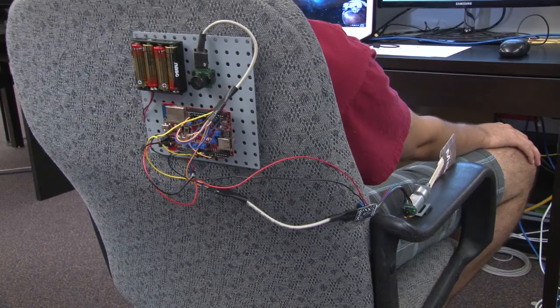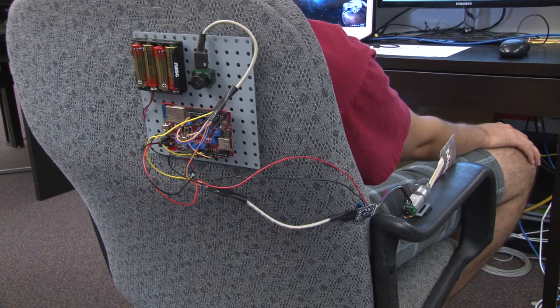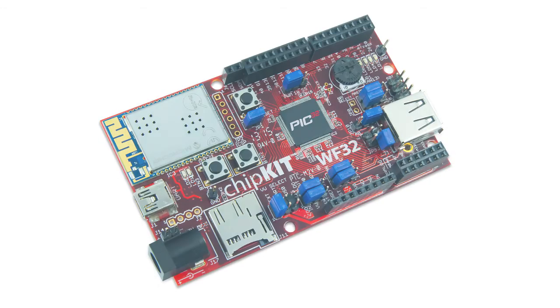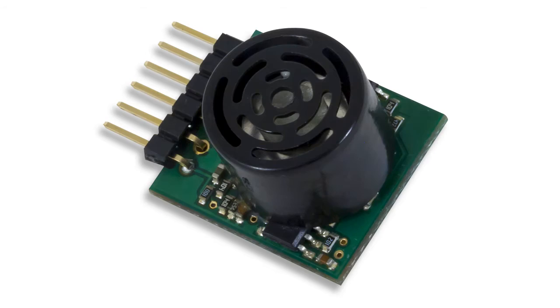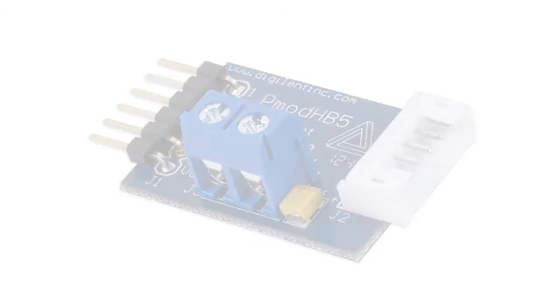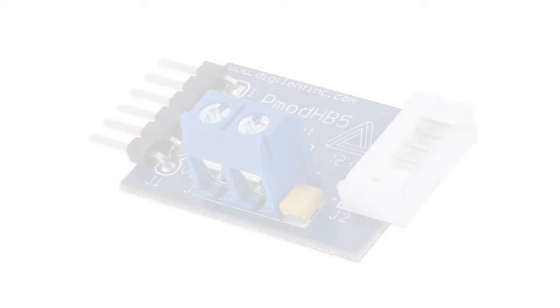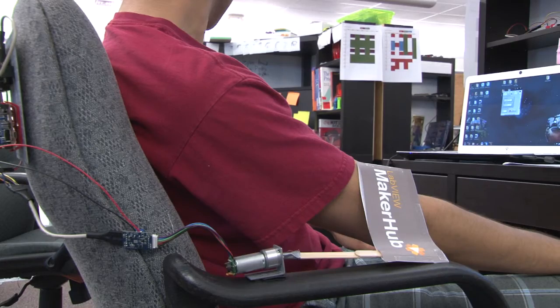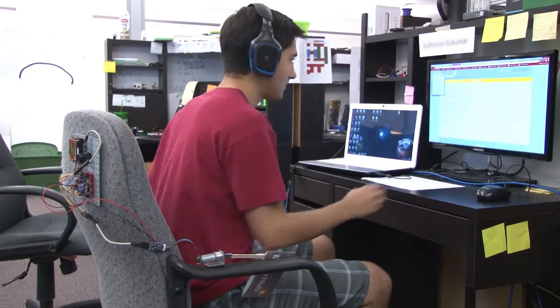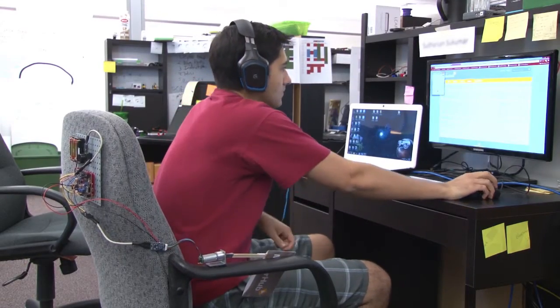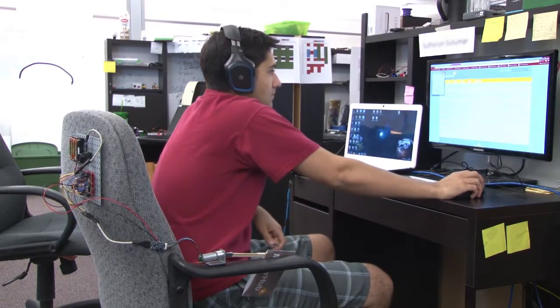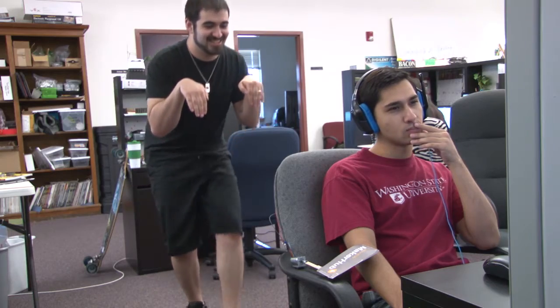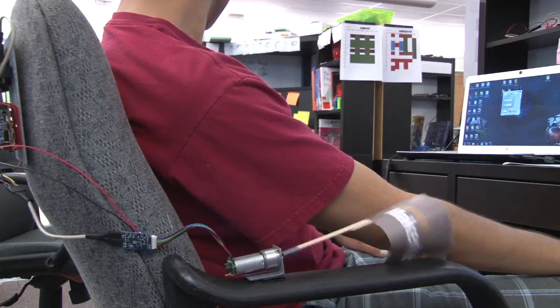Here's a demo using the PMOD Max Sub-VIs. It uses a chipkit WF32, the PMOD Max Sonar, the PMOD HB5 H-bridge, and a little motor with a flag attached to it. When somebody comes within two feet behind you, the motor will turn on and the flag will bump your arm.